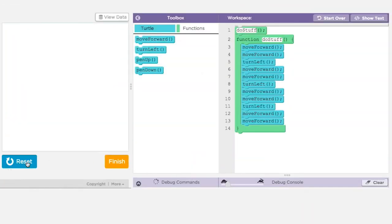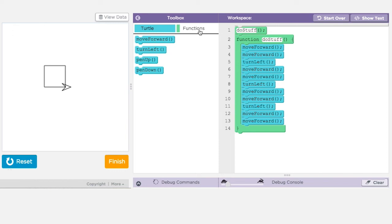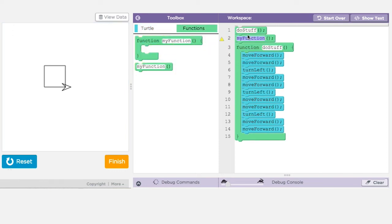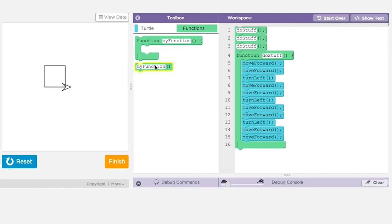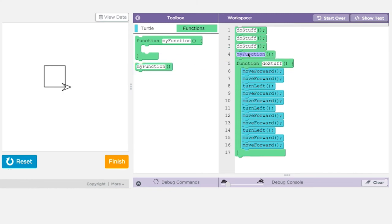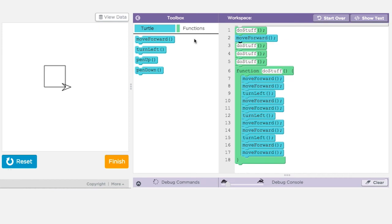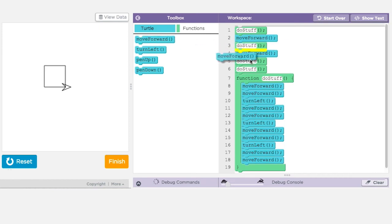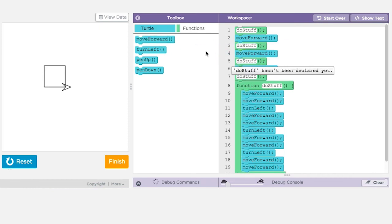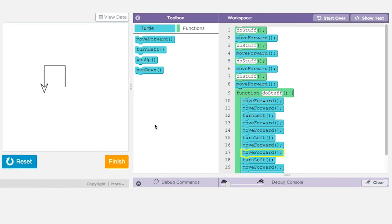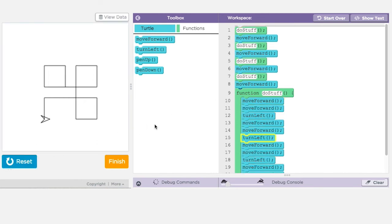Once you've written a procedure or function that you know works as intended you can call the function as often as you wish without worrying about the details or problems you had to solve to get it working. And in defining a function to perform a certain task you've essentially increased the capabilities of the programming language and can now use that function on its own or as a part of even more complex actions.